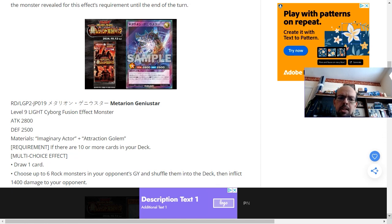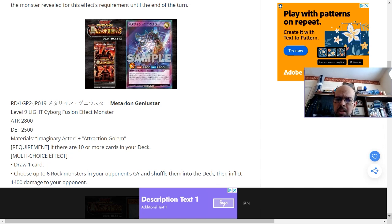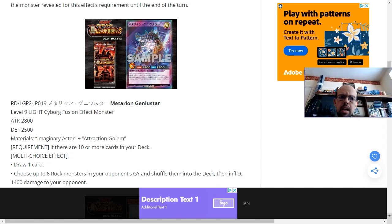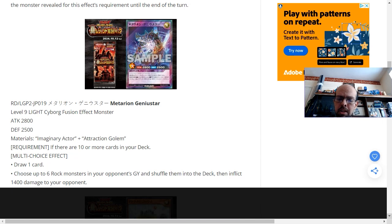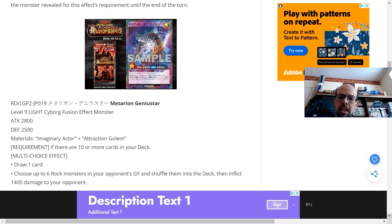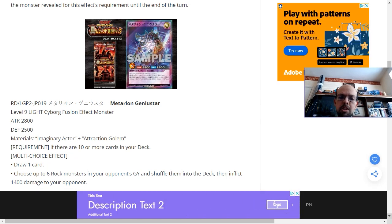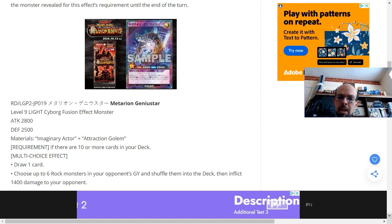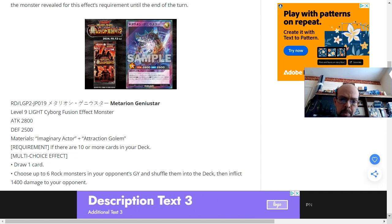It's curious to understand why it's up to 6 rock monsters in your opponent's graveyard. And unless your opponent has rock monsters, or you can do something where you can adjust the monsters in their graveyard to become rock monsters, I don't see where the relevance of this card becomes.